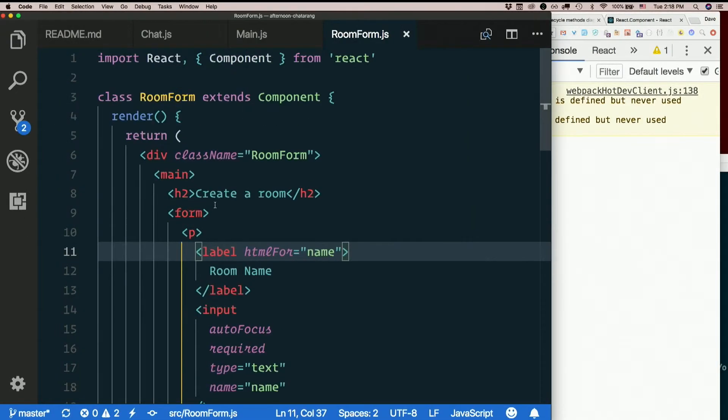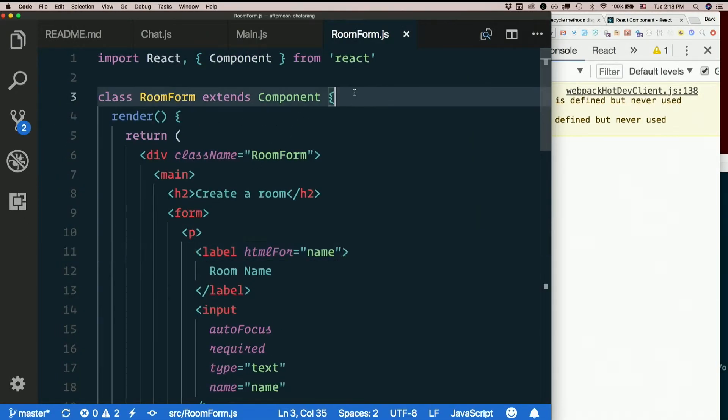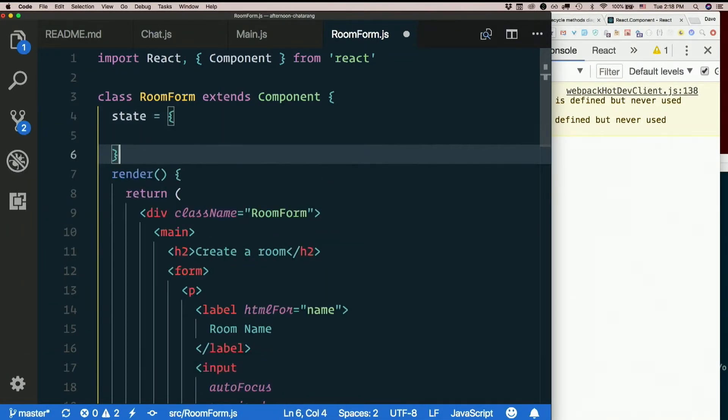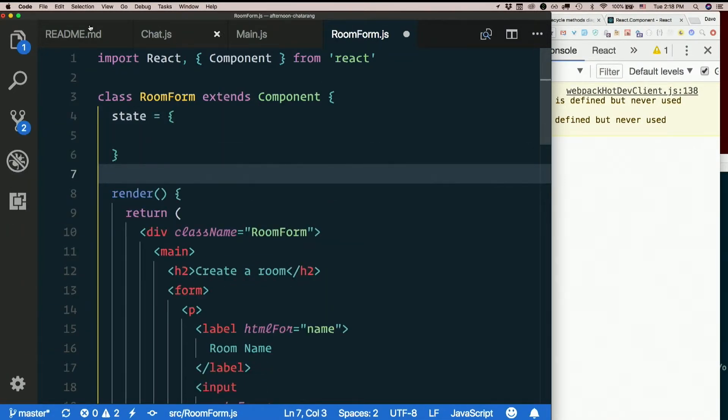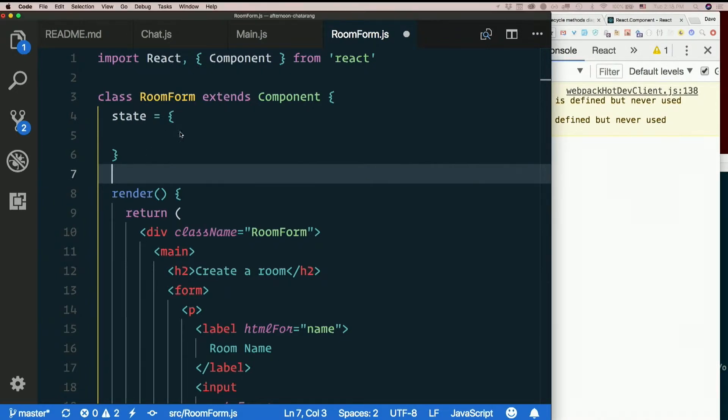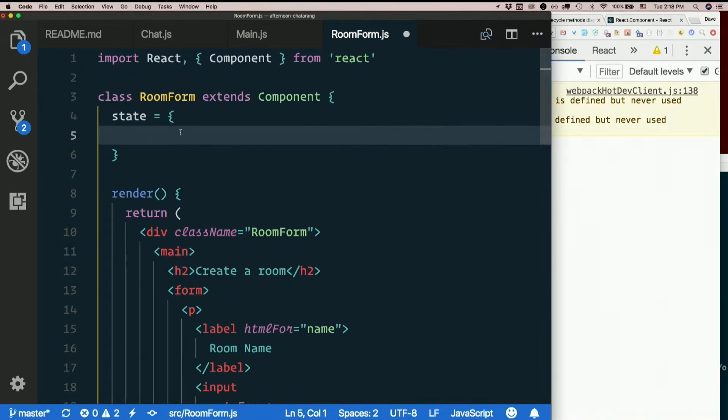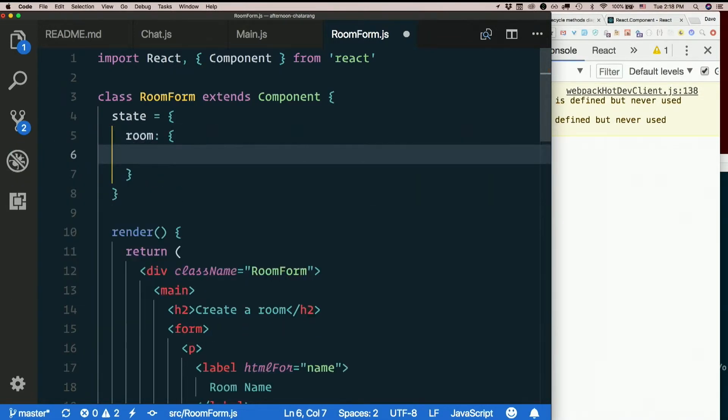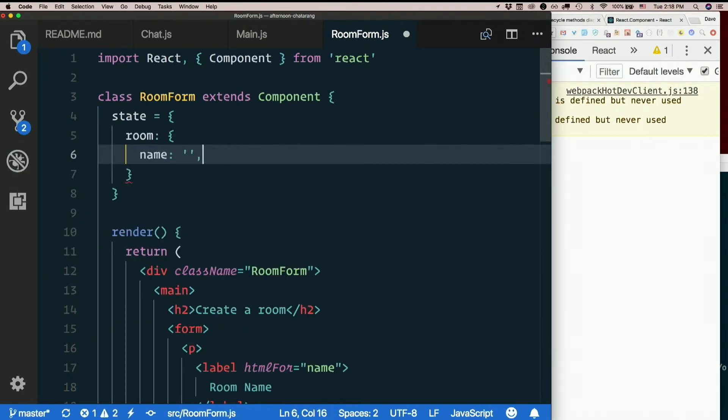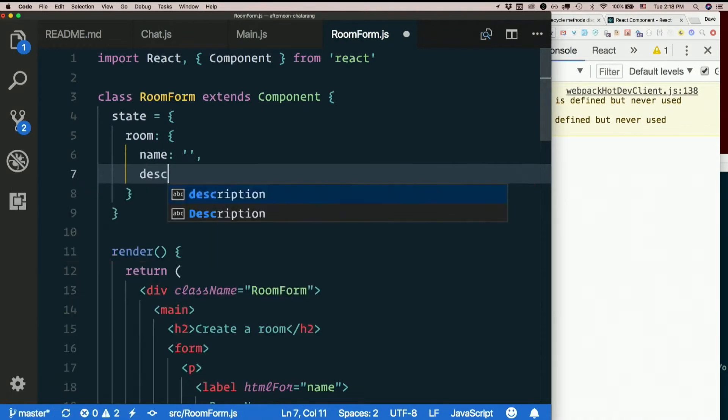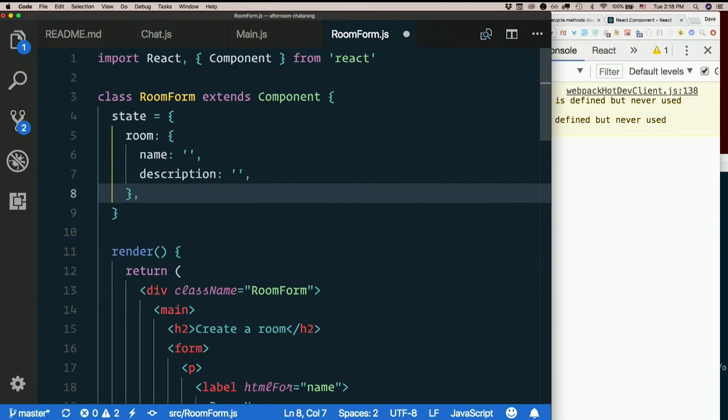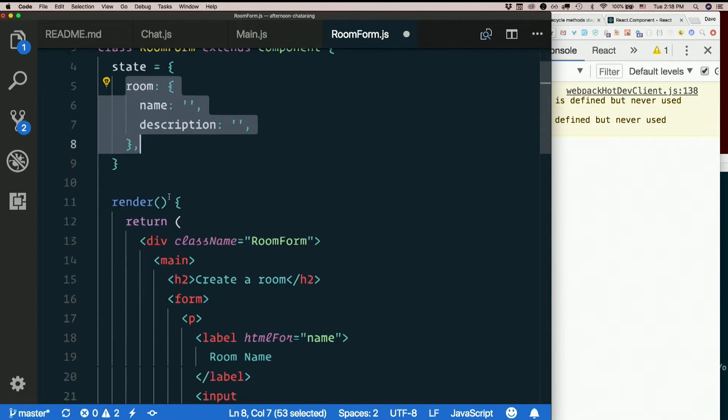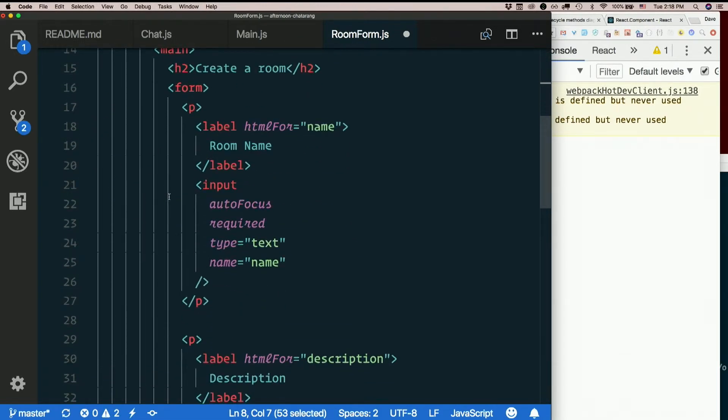So our component's going to have some state. I'll do it outside the constructor. I think I'm not going to have this.state.name and this.state.description. I'm going to put this.state.room and have that have a name and description, which I'll initialize to empty strings. So you see what I'm doing? This room here in state, that's all the data I'm getting from my form, which right now includes both a name and a description.